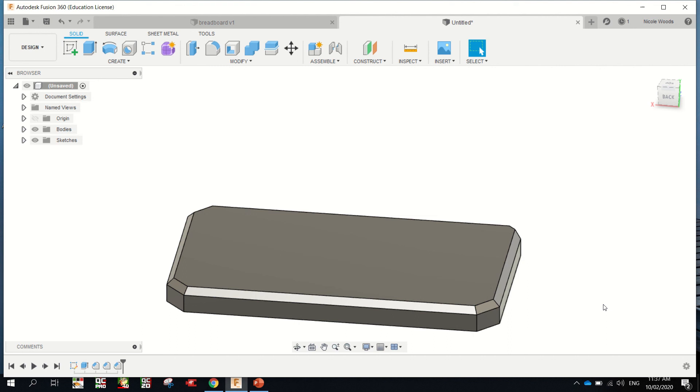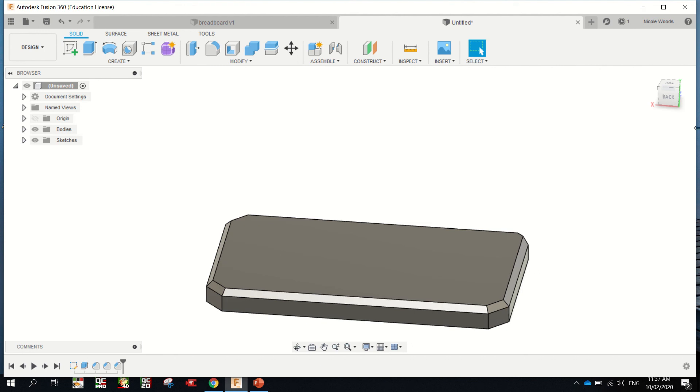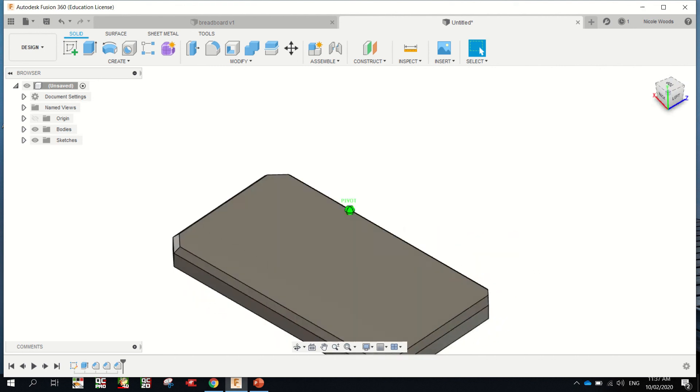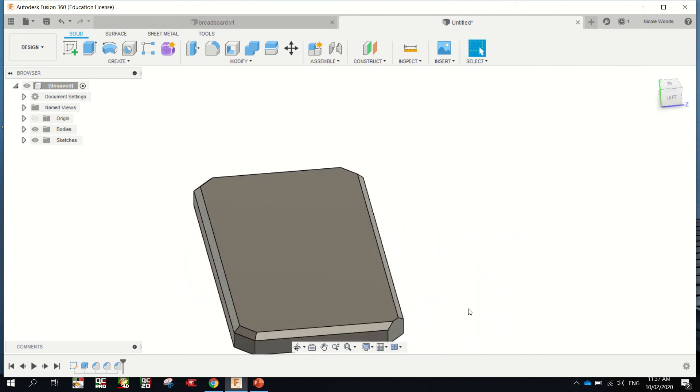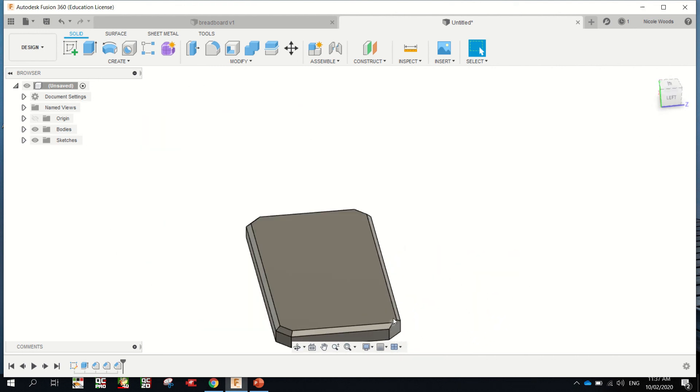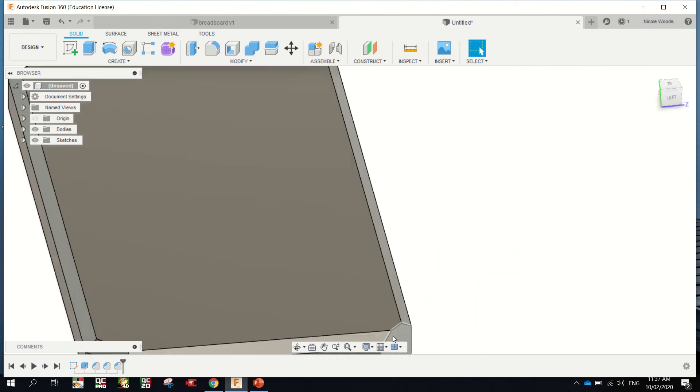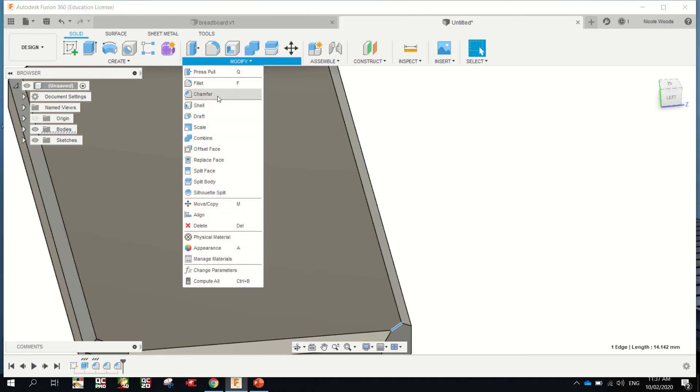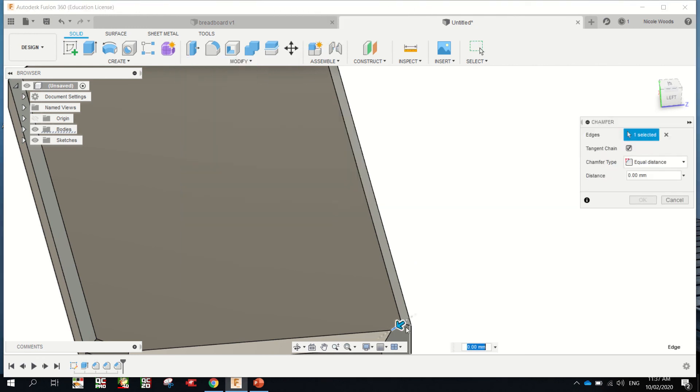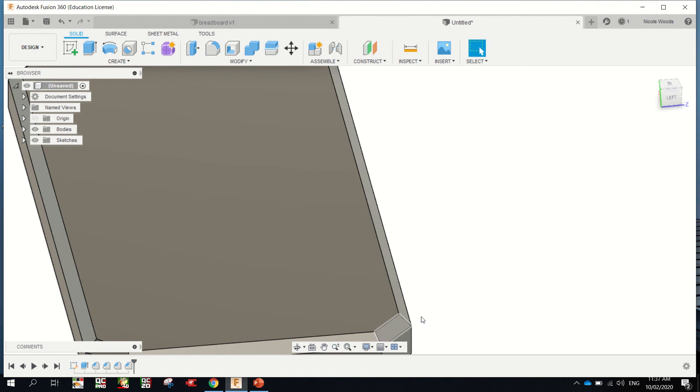10mm. Type it in. 10mm. Enter. And I've just got to spin around and get that last one that I missed. Modify, Chamfer. 10mm. Enter.